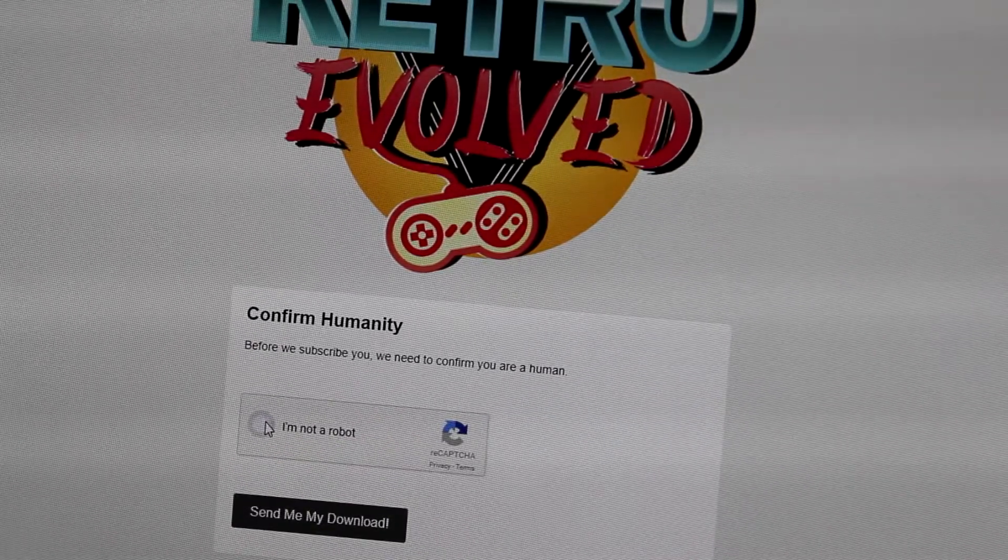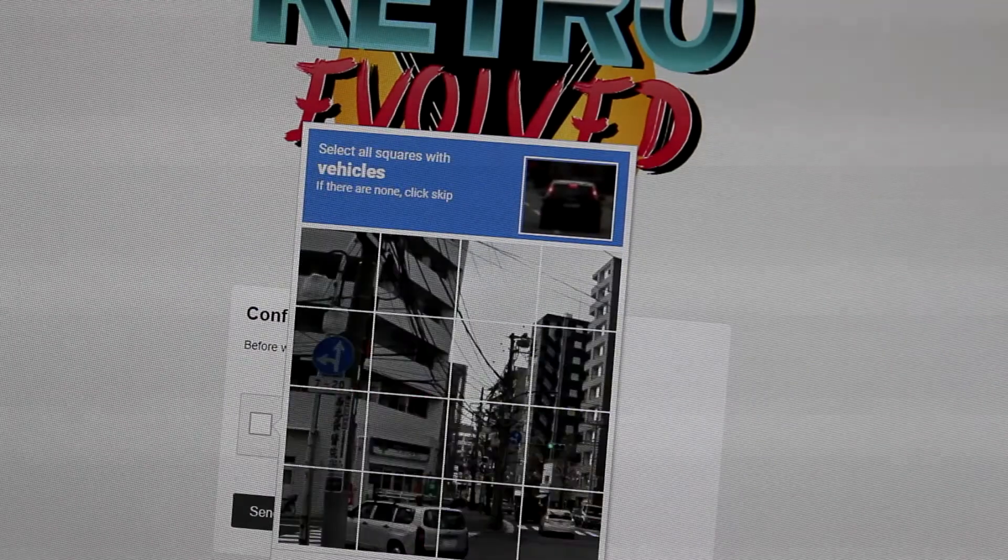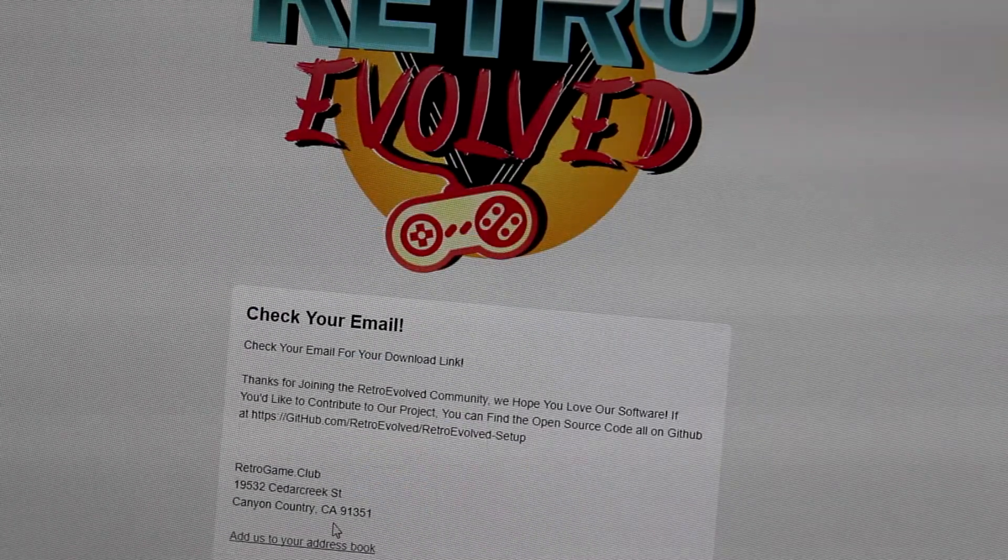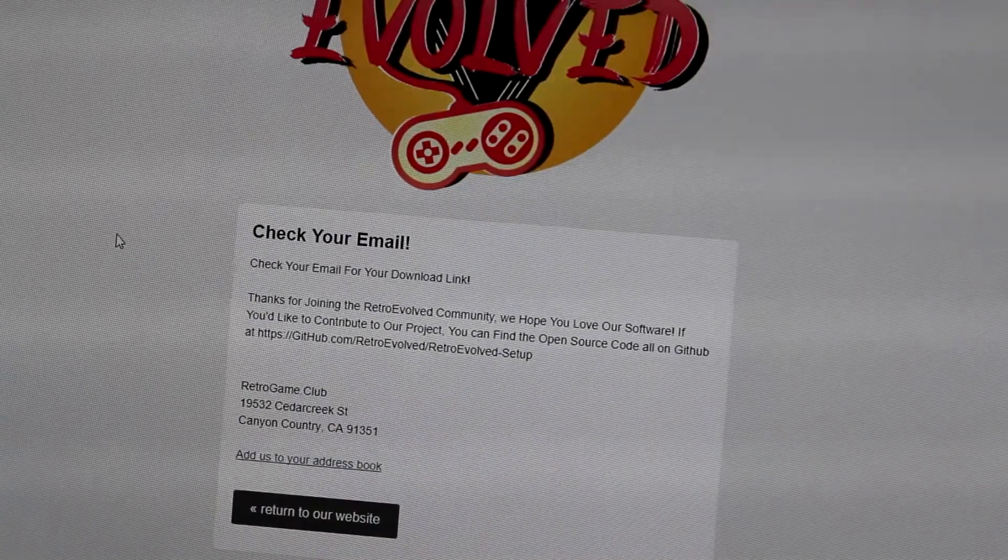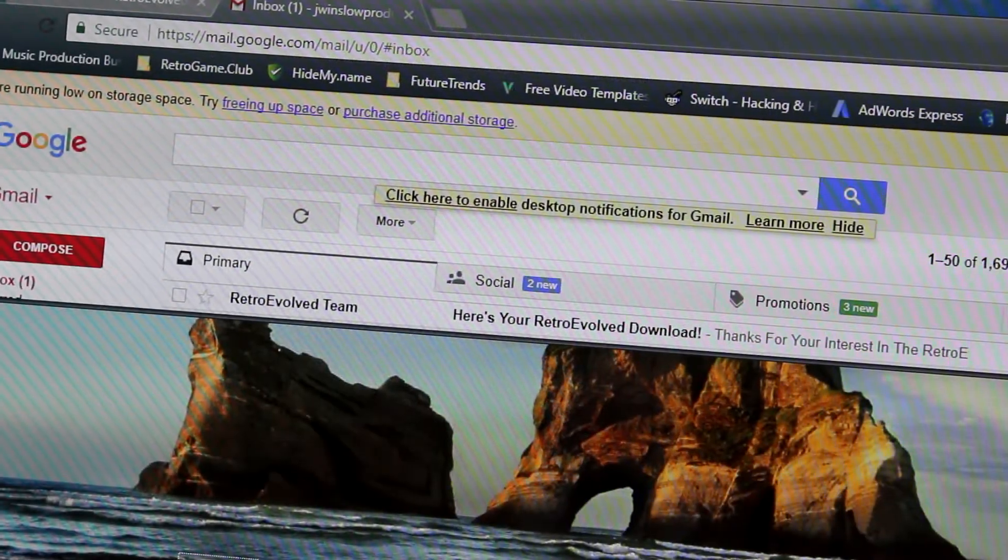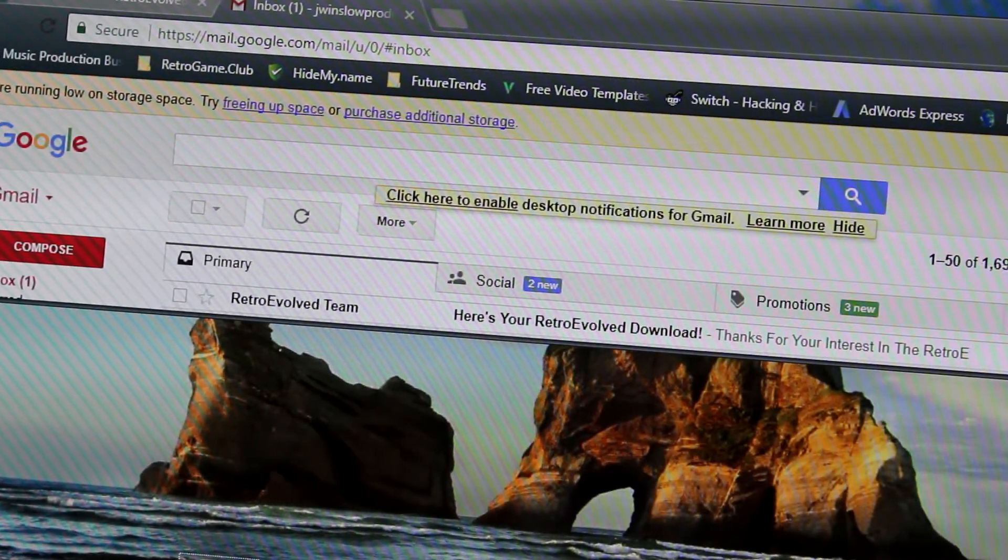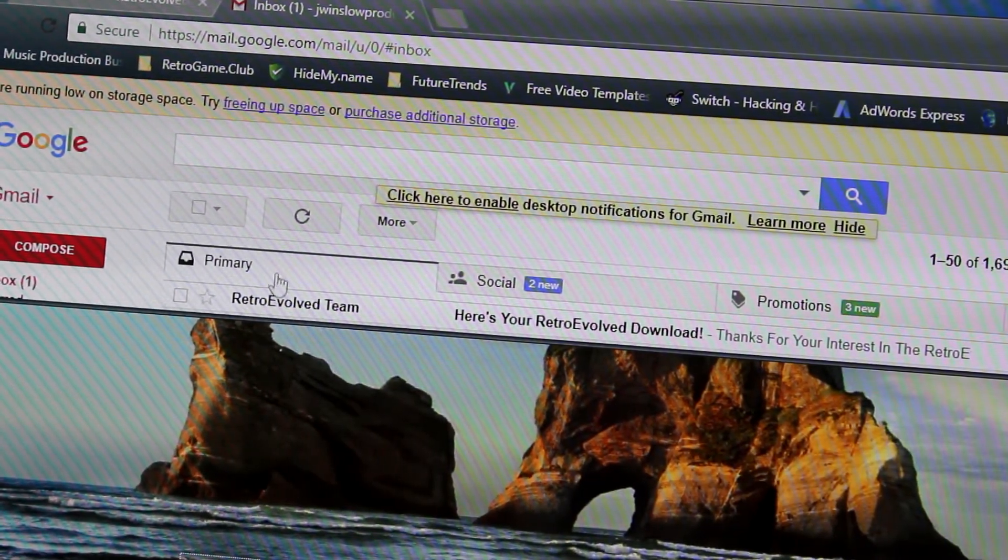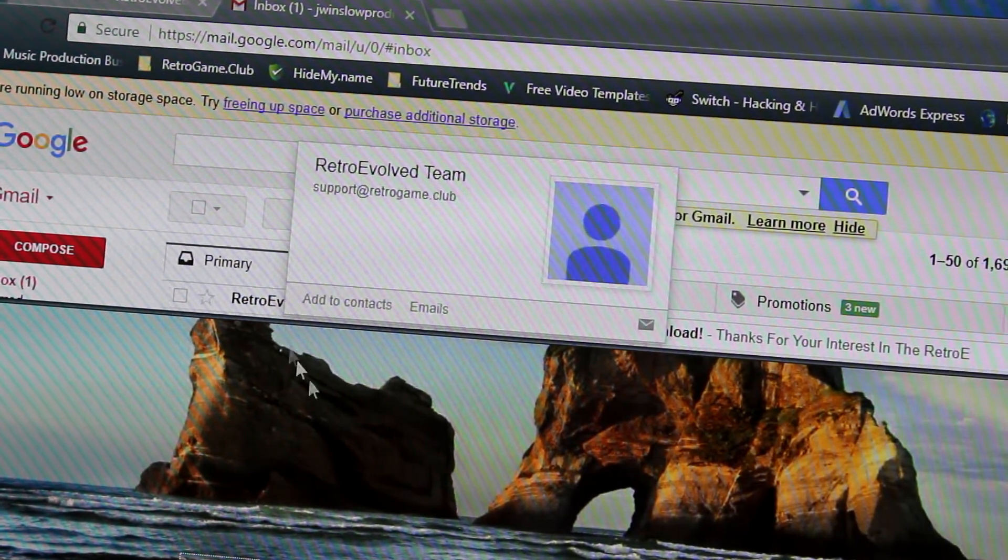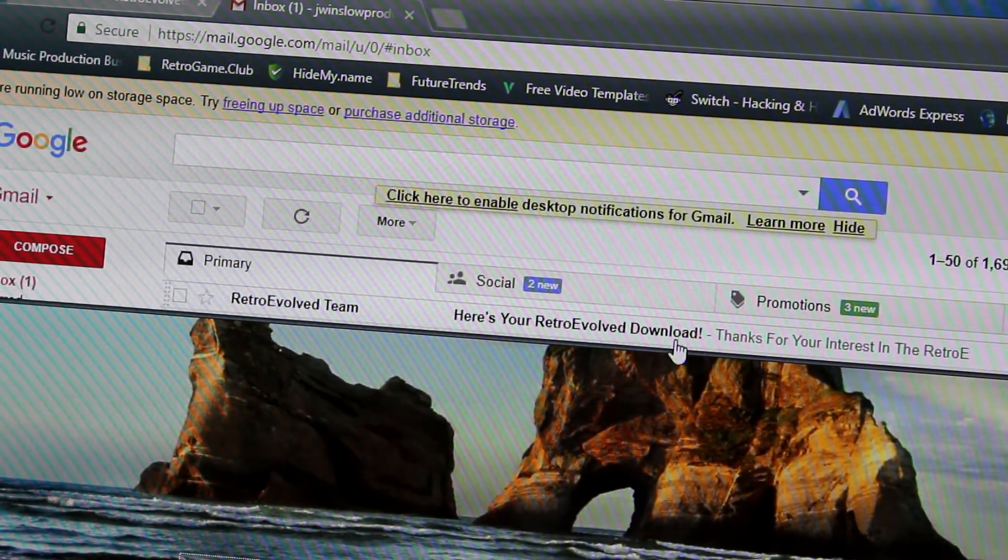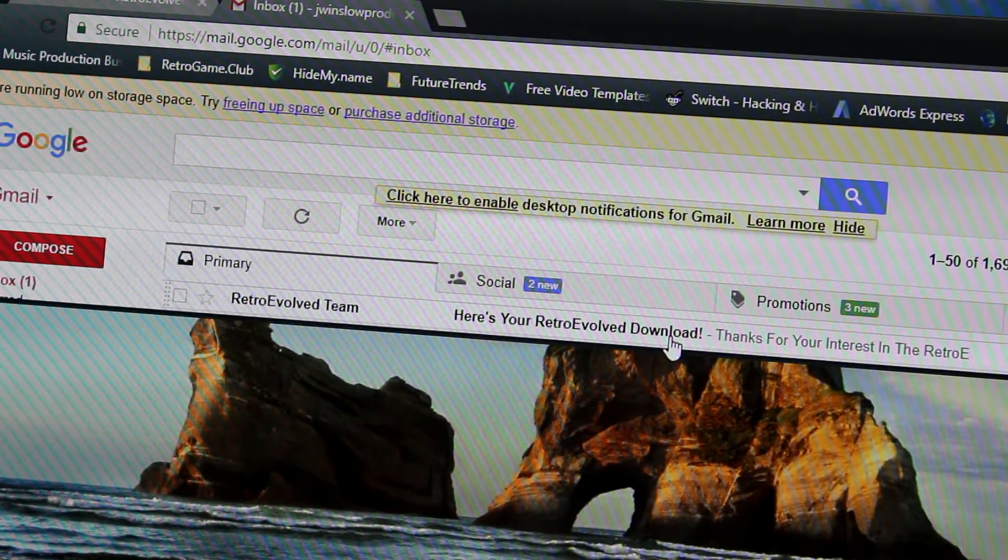Verify that you're not a robot, then you're going to want to open up your email and check the link we just sent you. Check your email and you'll see you've just got an email from the Retro Evolved team that says here's your Retro Evolved download. Click that.